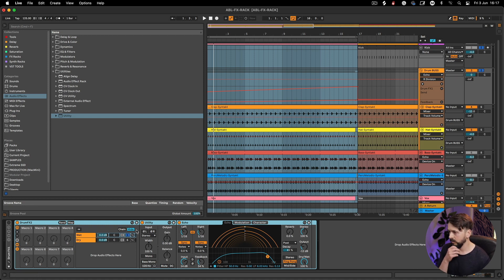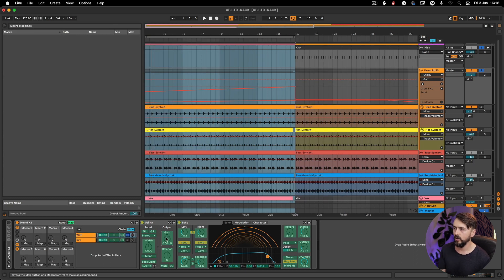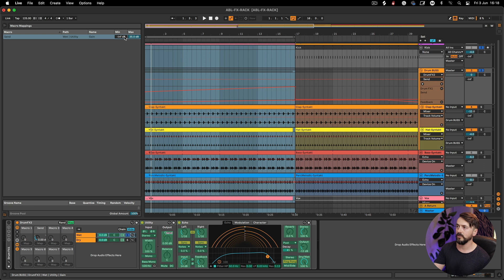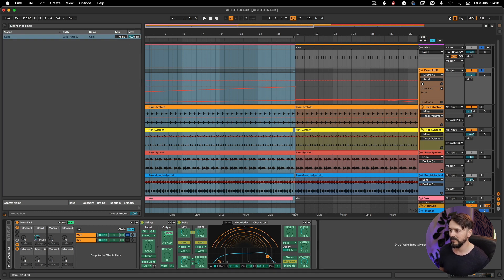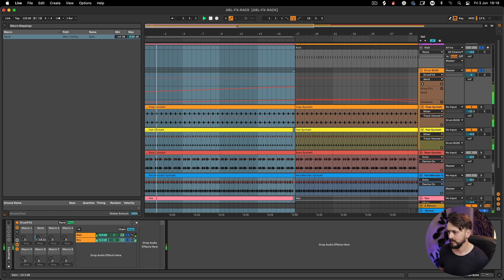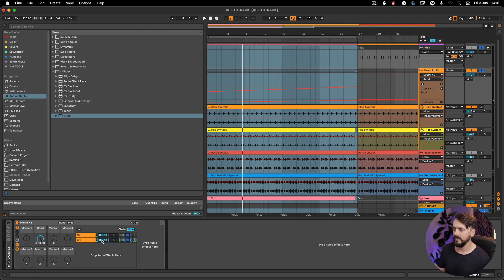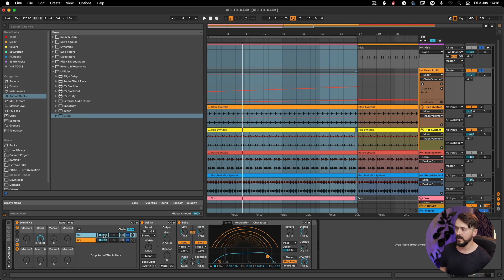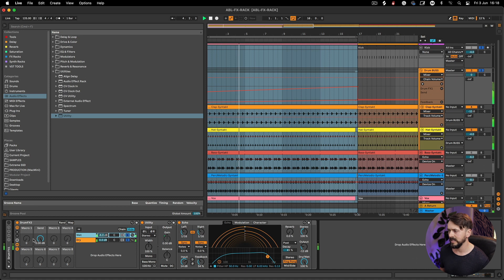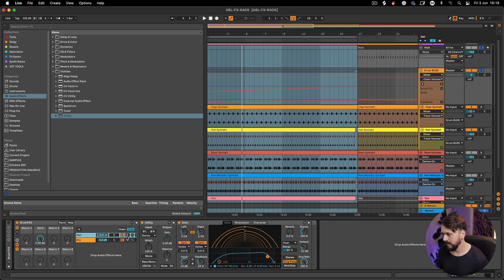I'm going to map the gain knob to Macro 2 and call it 'Send.' Watch out with the macro settings — the max needs to be zero or lower, not +36, because it'll be crazy loud. Bring it all the way down, then start bringing it up. Set the wet volume to around -8 dB as the maximum. So now we've got this send which we can automate in the arrangement.